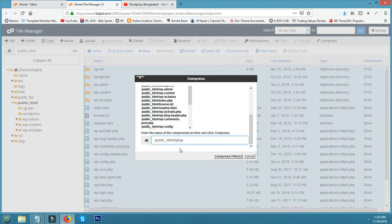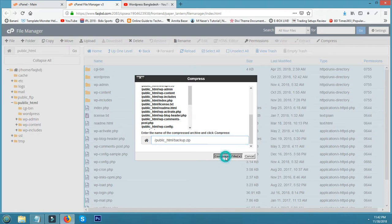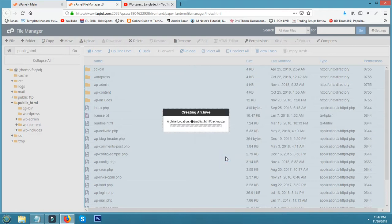Suppose I write here 'backup'. Now click Compress.